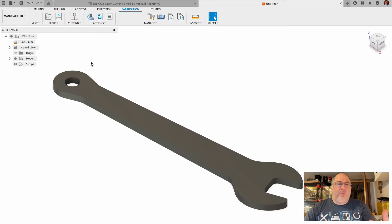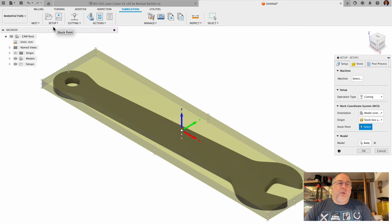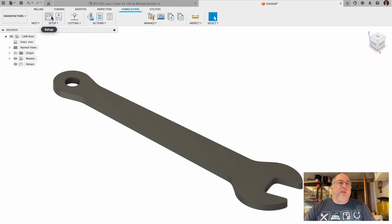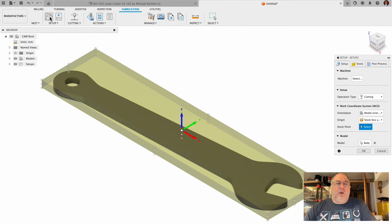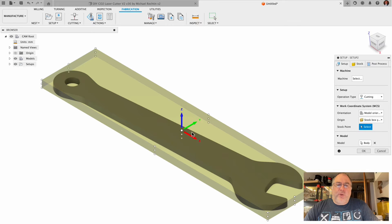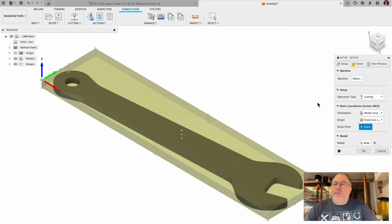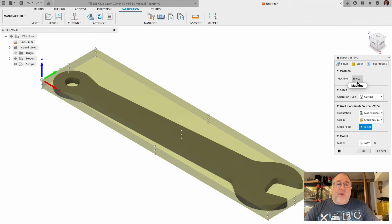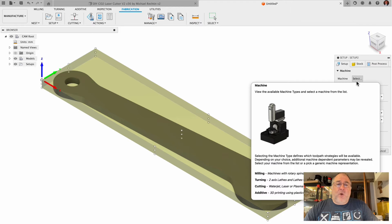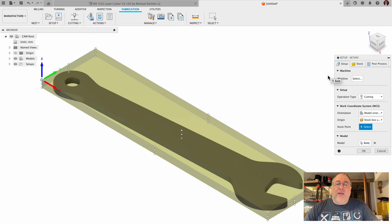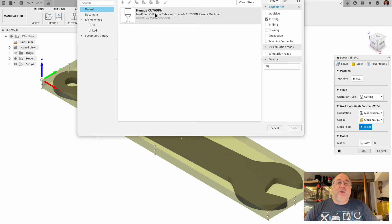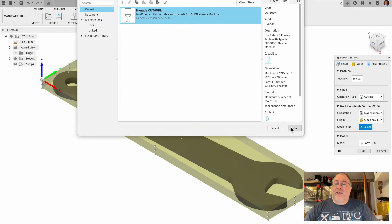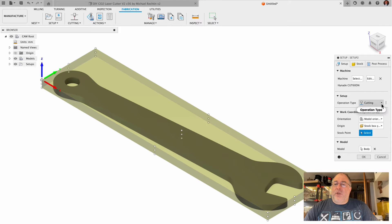We'll start with a setup. We'll create a new setup, which is the same thing that happens if you tap this button here. The first thing we'll do is put this origin over on the corner by tapping on this spot here. I have my machine programmed into my library - my Low Rider Version 3 CNC for plasma cutting has a Hypertherm name brand Cut 60 DN on it. When I select this, there's the Hypertherm Cut 60 DN. I tap on that to select it.